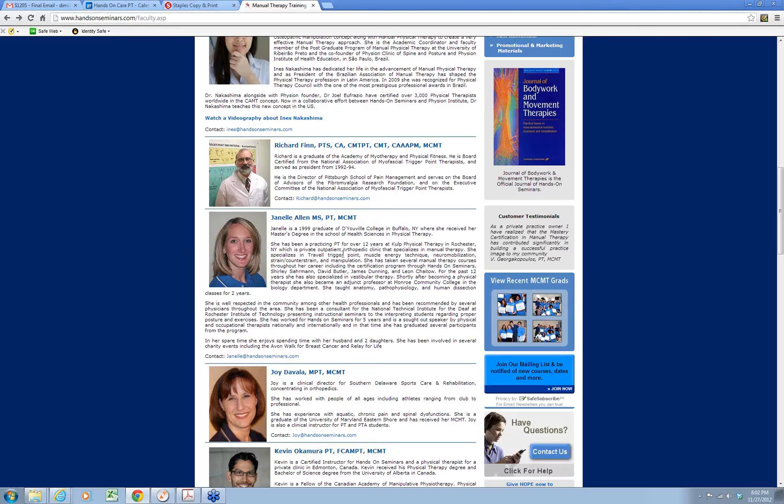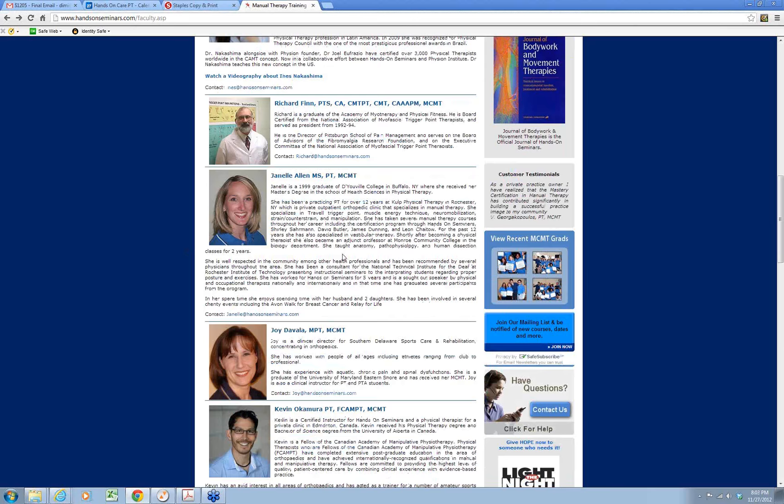Janelle not only has a Master's Degree in Physical Therapy, but is also an NCMT graduate and certified Senior Faculty of Hands-On Seminars. As of the beginning of this year, Janelle is also the Vice President of Student Affairs of Hands-On Seminars, and perhaps she has worked with many of you in your student assignments as you go through the Master's Certification in Manual Therapy program. Janelle, I would like to welcome you tonight — how are you doing?